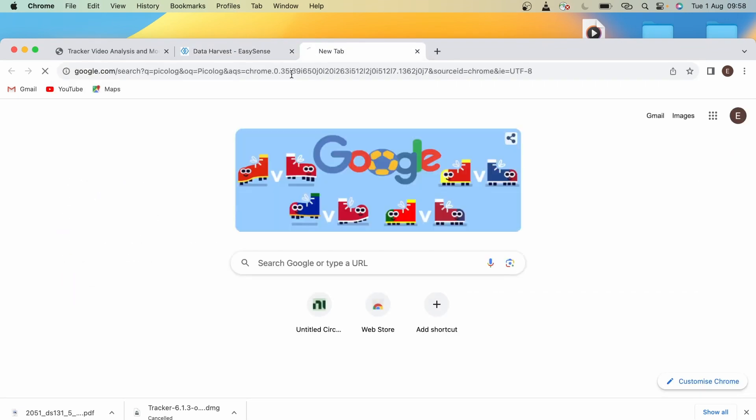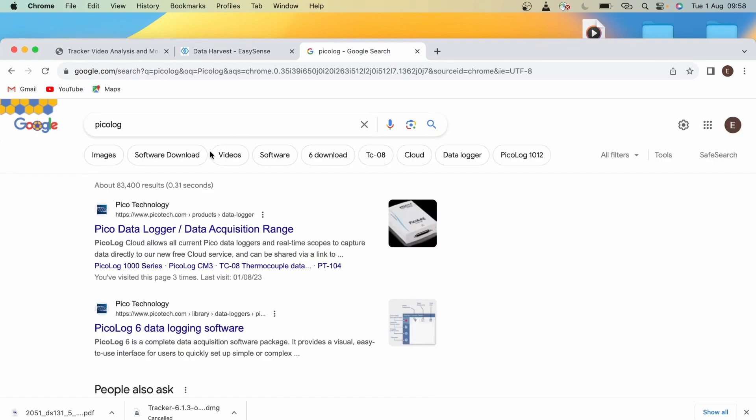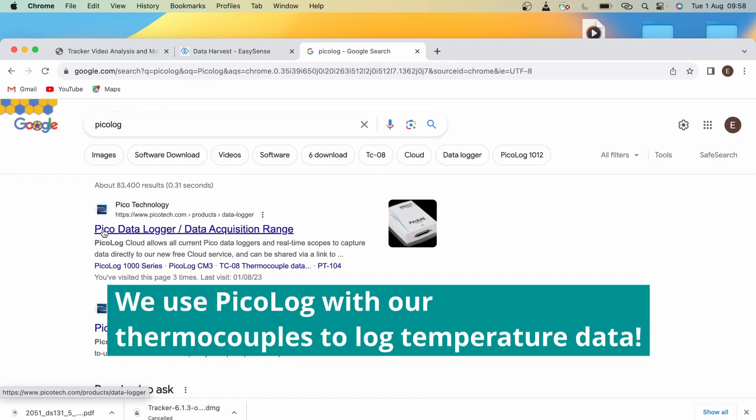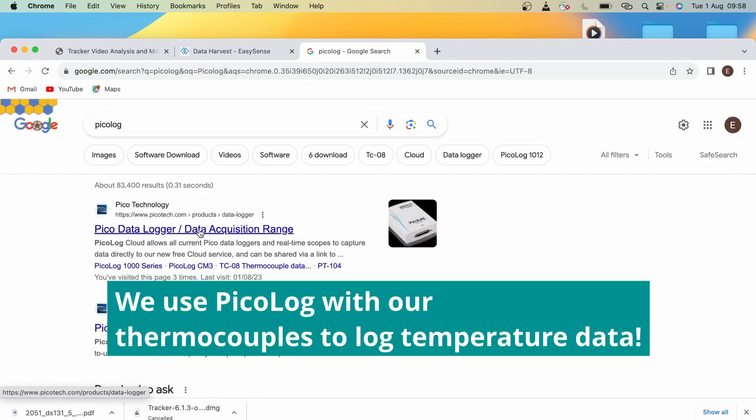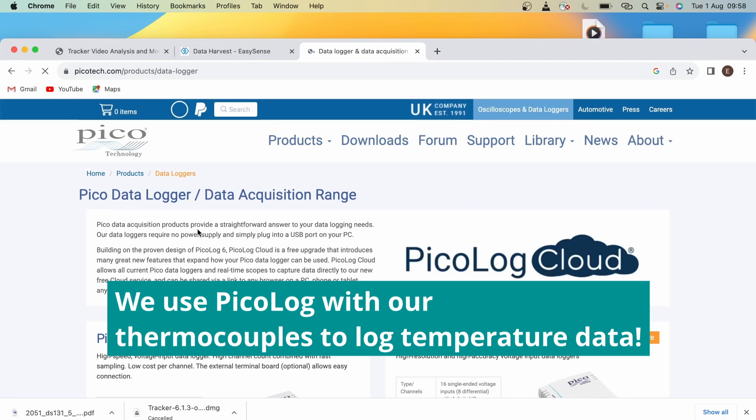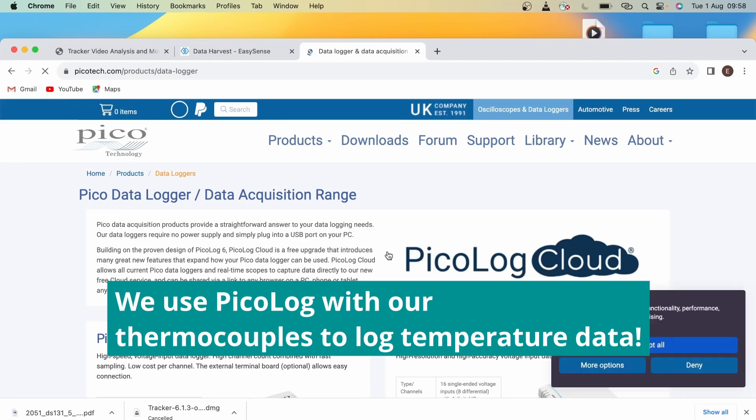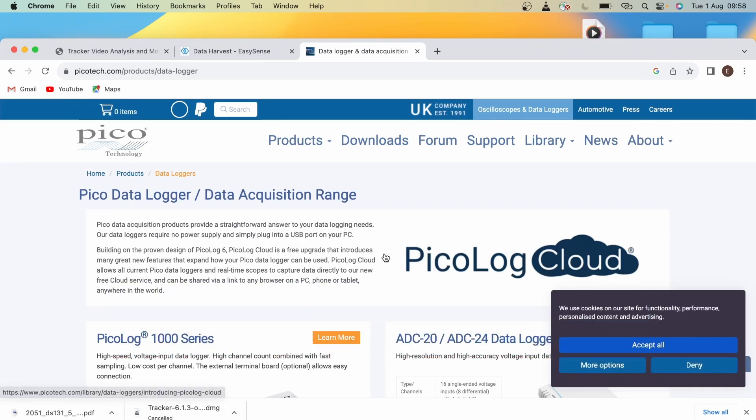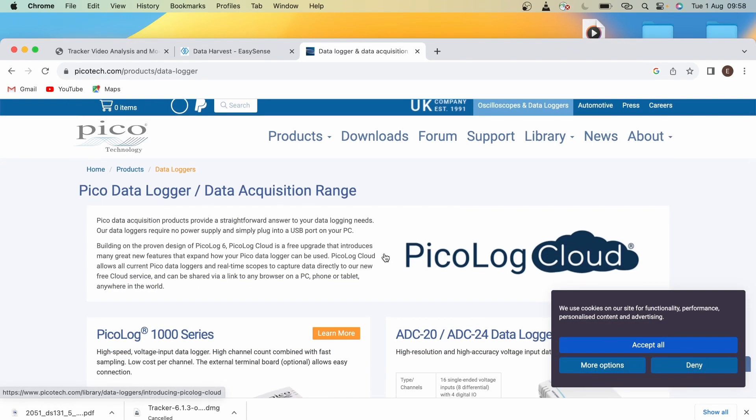We're now going to talk about PicoLog. PicoLog is again software used with data loggers. Again, there's no way to download this software for your own device as it will be on the lab laptops.